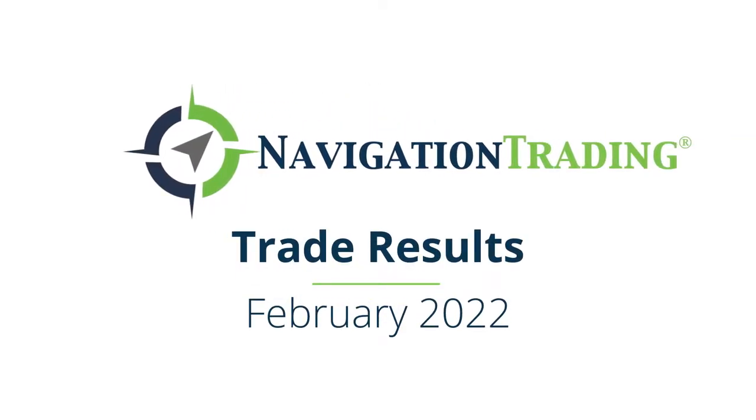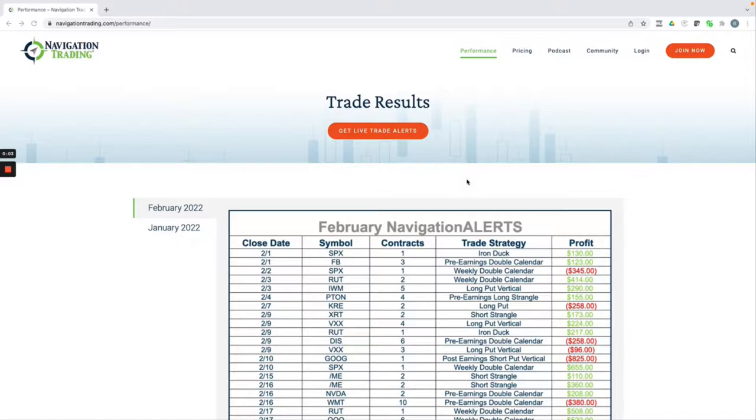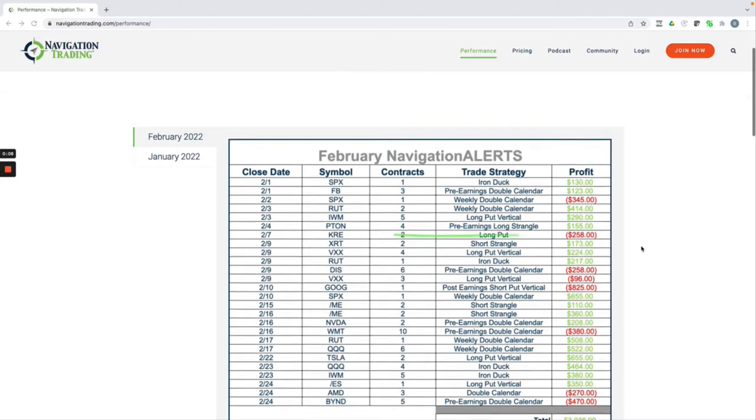Hey, everyone. February is in the book, so I wanted to take a couple minutes to share our closed trade results for our Navigation Alerts portfolio.